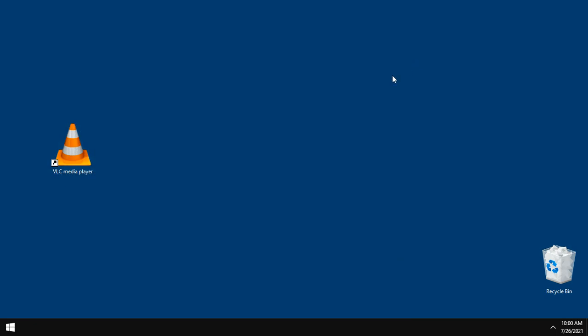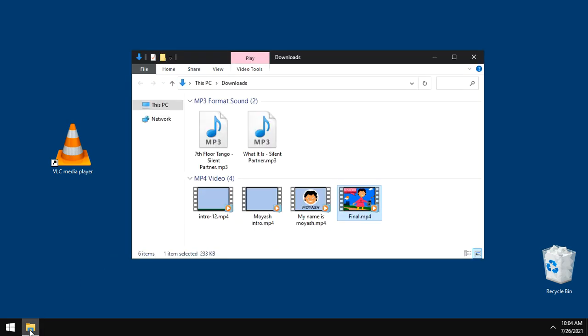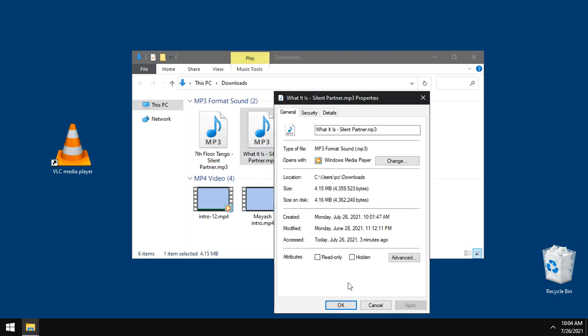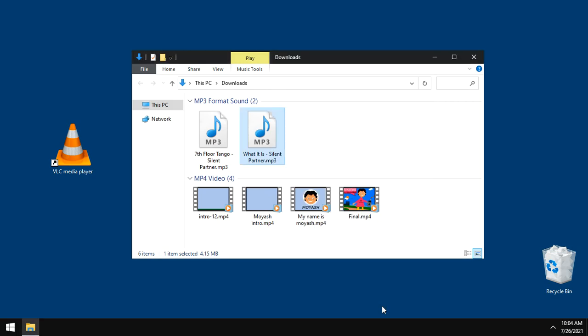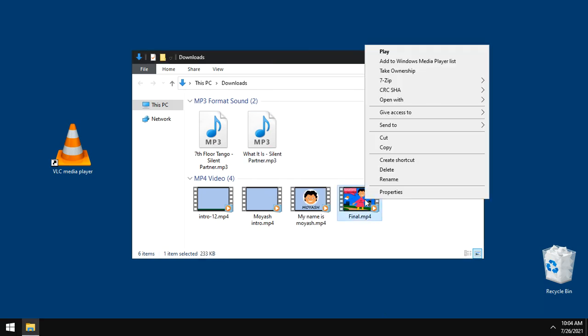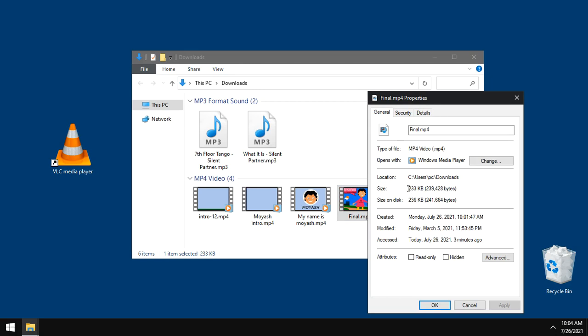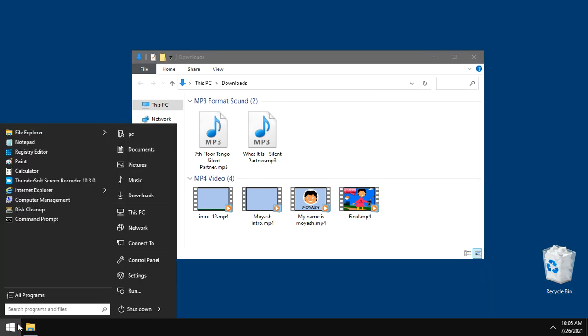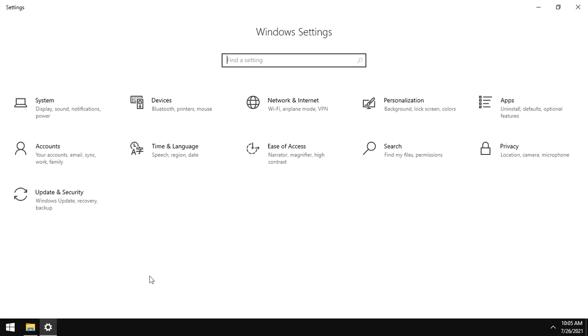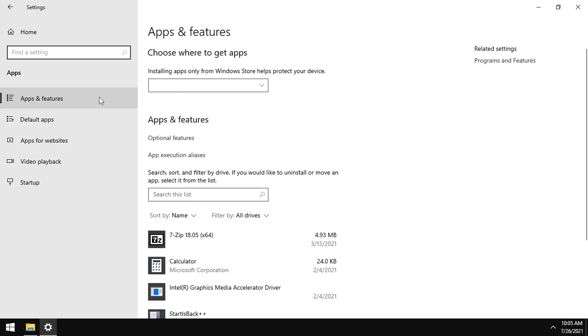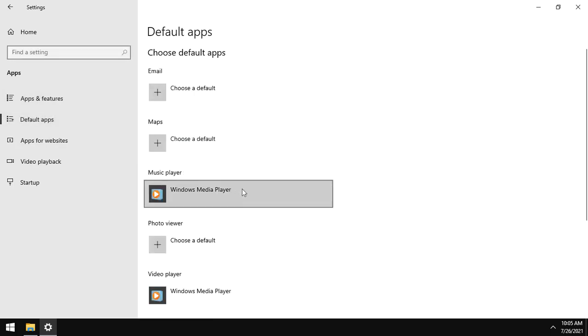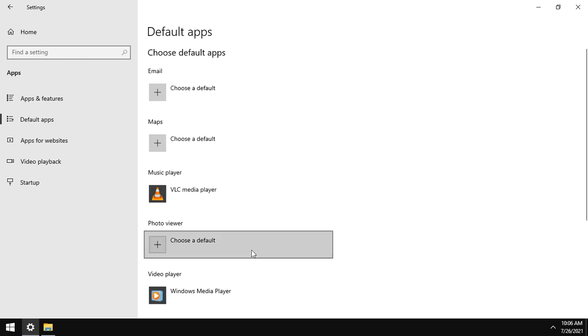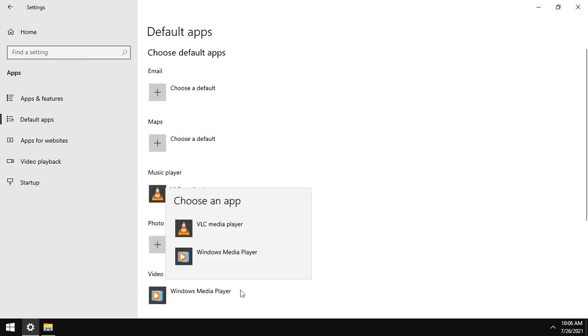Now time to set up associations. I have here some audio and video files. Right-click on an audio file and choose properties. As you see, it is set to be opened by Windows Media Player. The same for video files too. To make VLC the main media player on your Windows 10 PC, open settings, go to apps, default apps. Here change the music player to VLC.